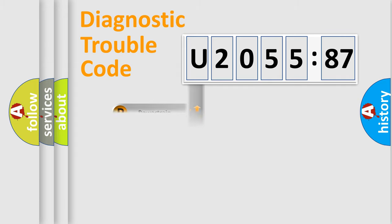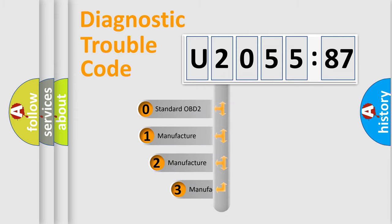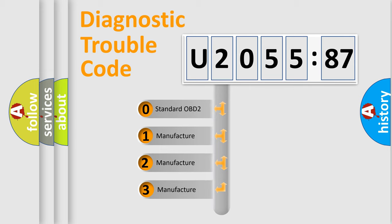Powertrain, Body, Chassis, Network. This distribution is defined in the first character code.